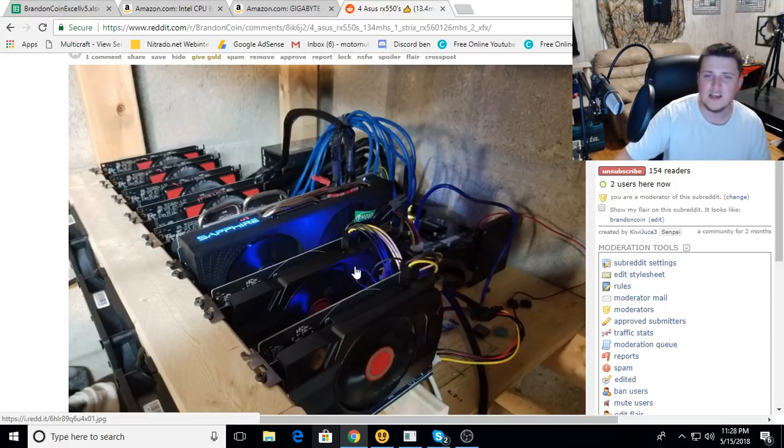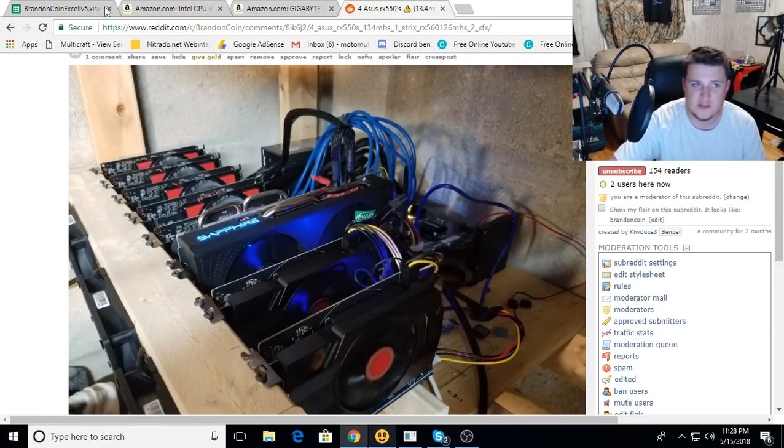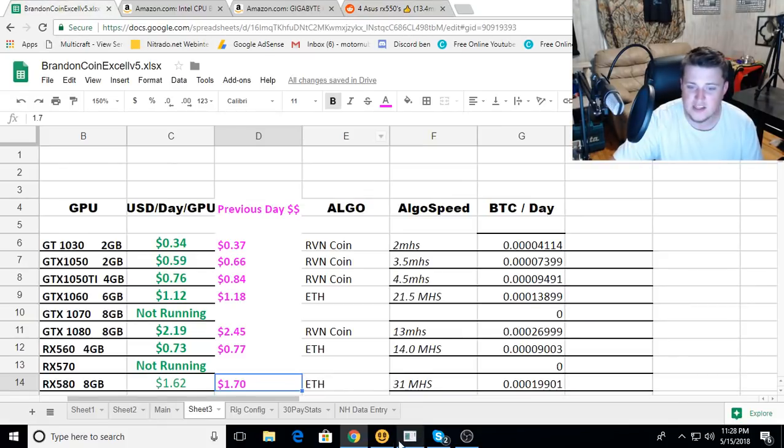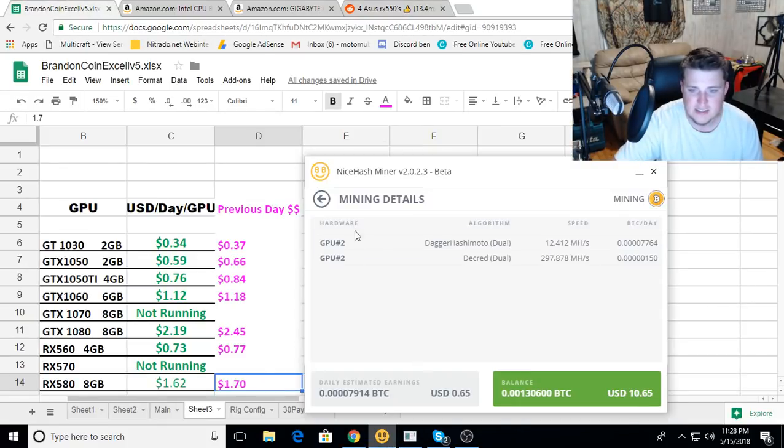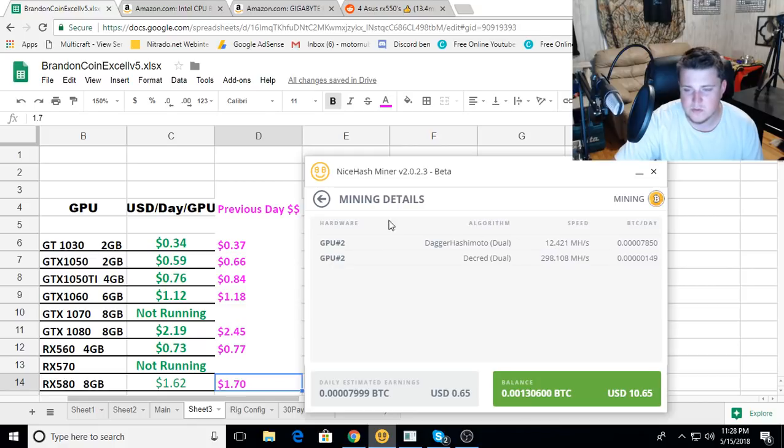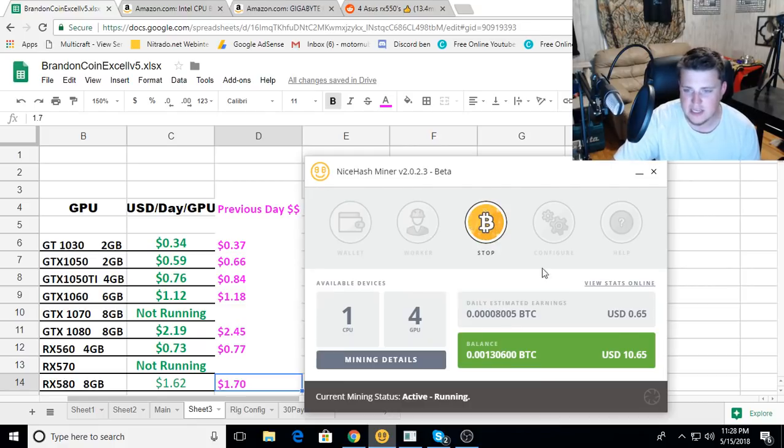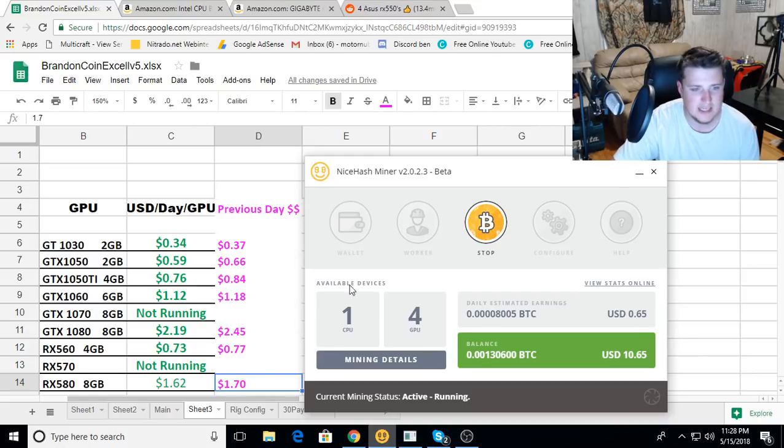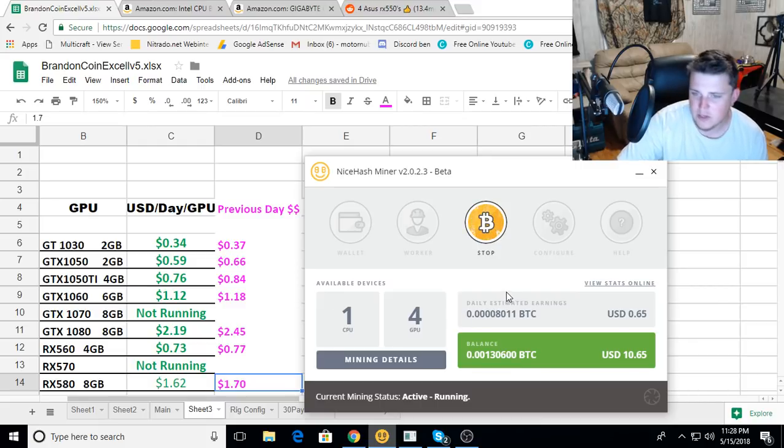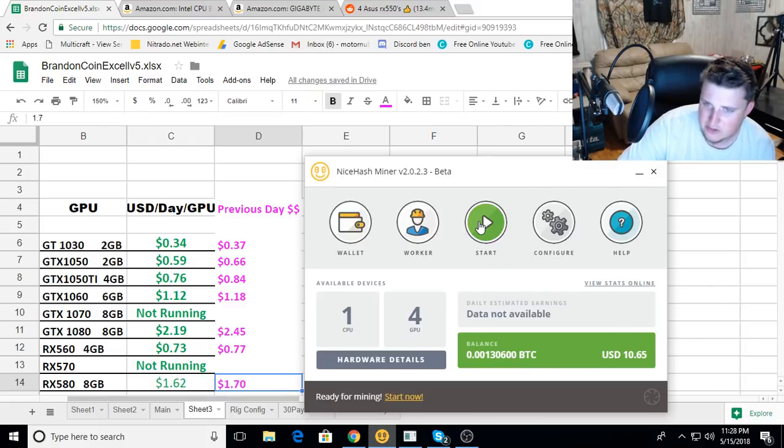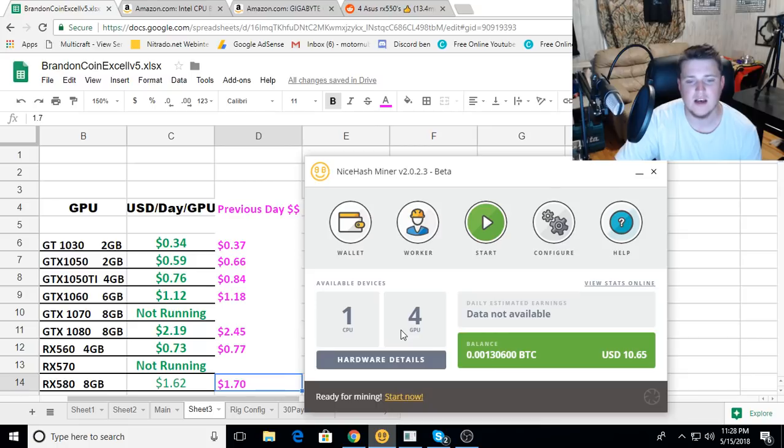I did want to say thank you guys for watching, and oh I almost forgot. Let's see here, the GTX 1050 Ti on Dagger Hashimoto getting 12.4 and 298 on Decred and Dagger, getting 65 cents a day as compared to 76 cents a day on Ravencoin. So Ravencoin beats out NiceHash every way you slice it.